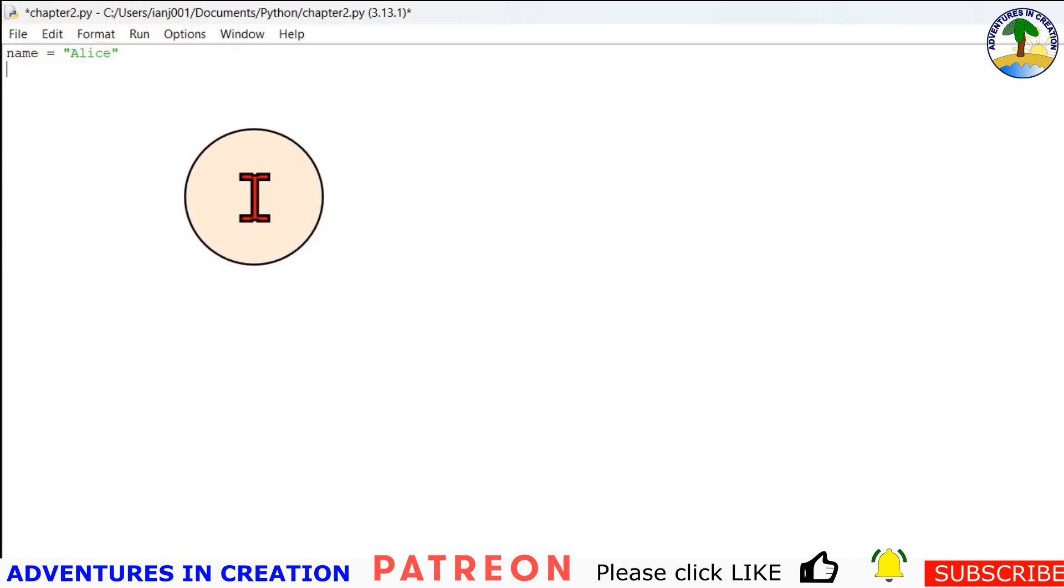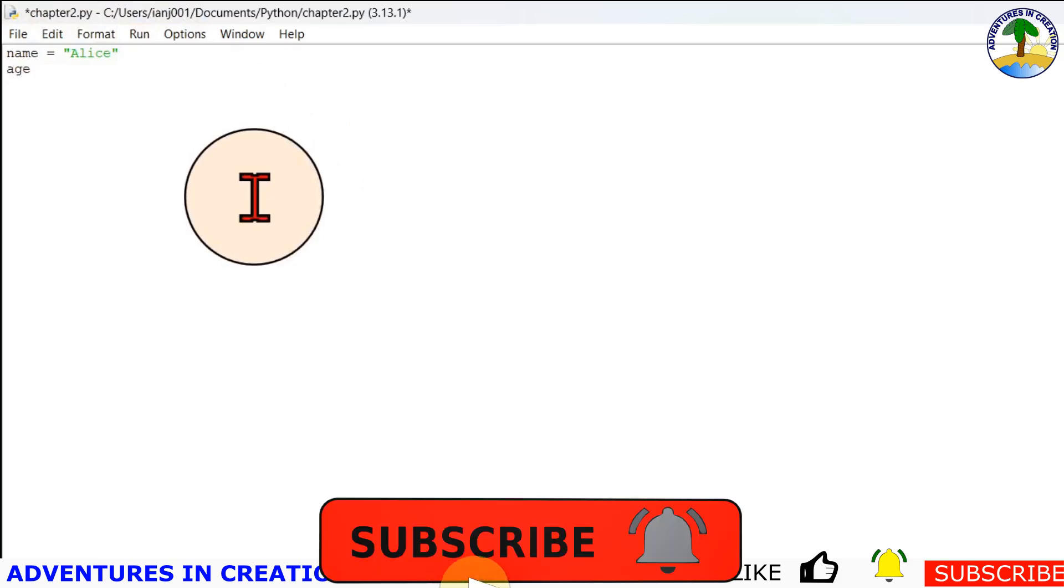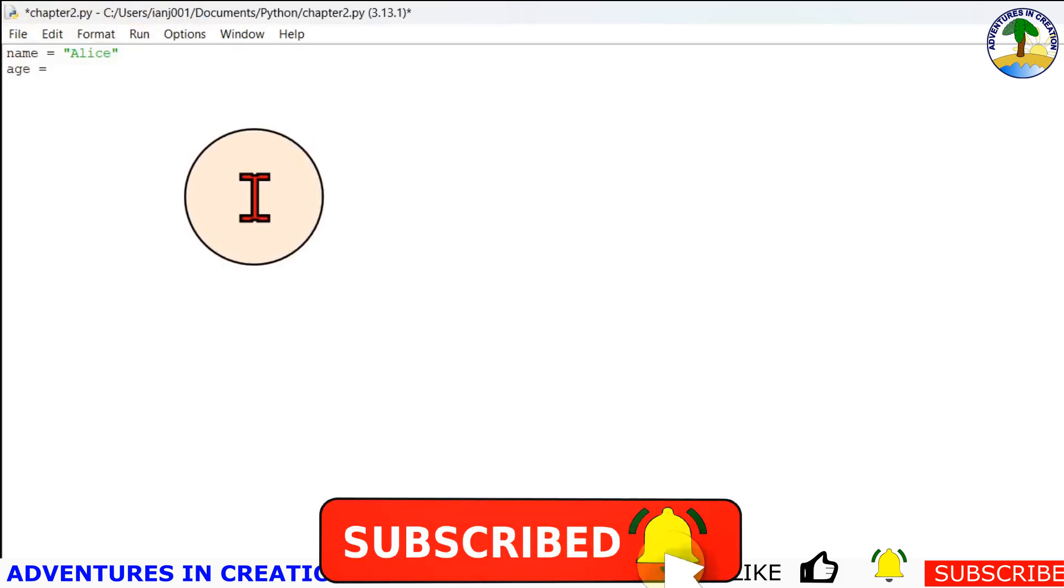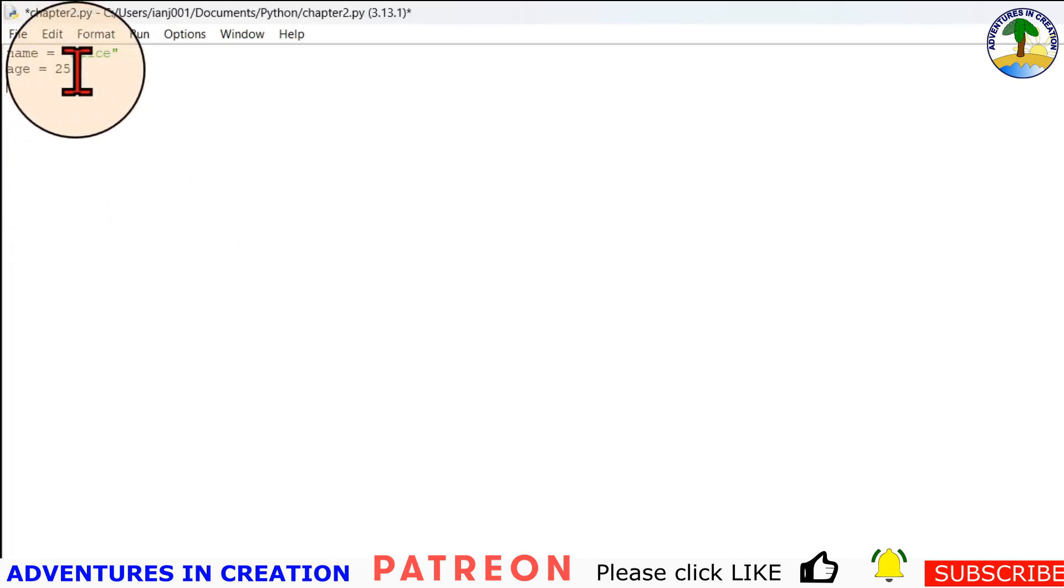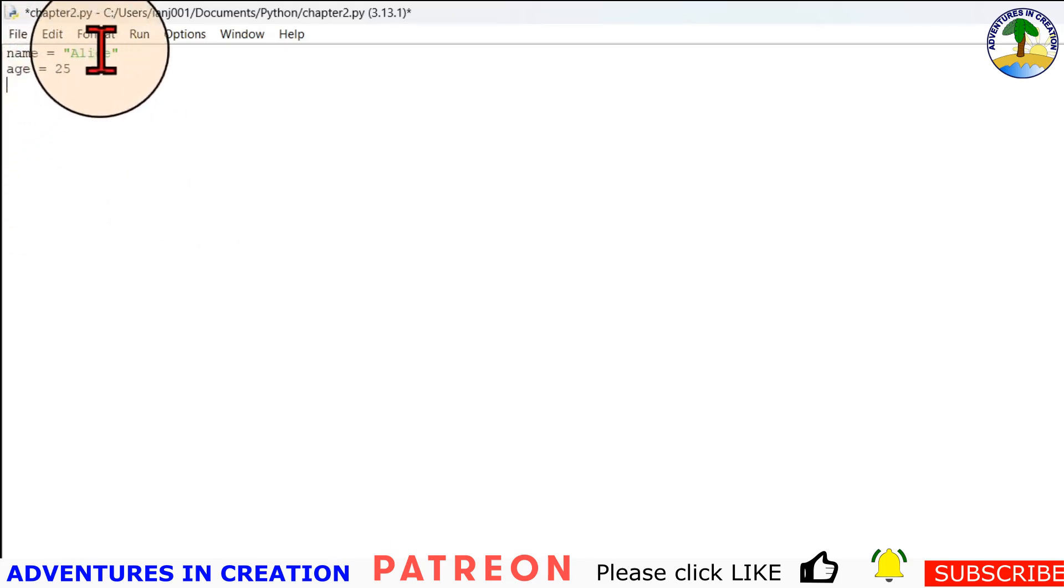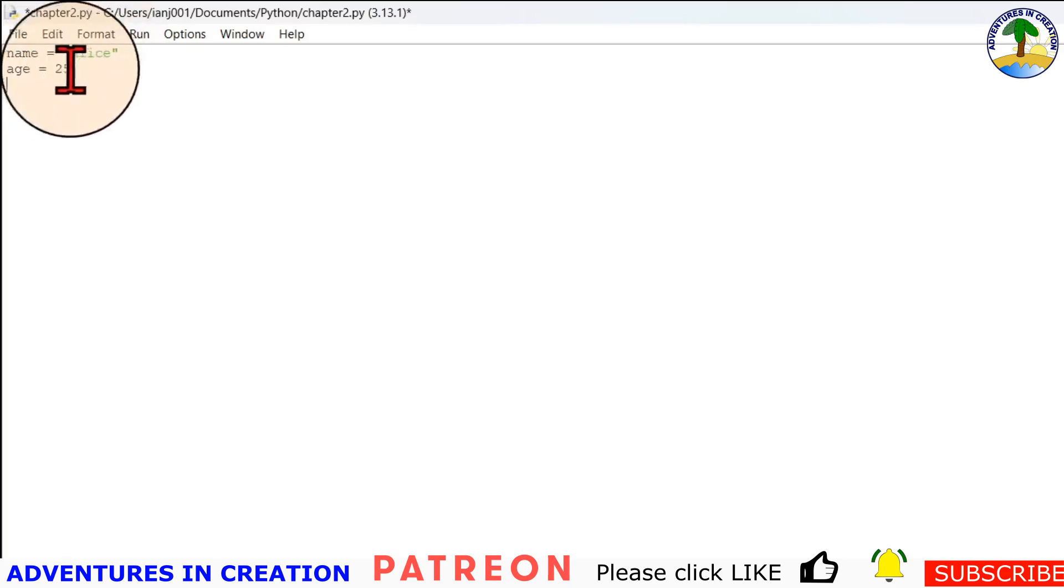So what that does is it assigns a string variable. Name is assigned the value of alice that's in quotes because it's a string. Next I'm going to assign an integer which is age, and the age is 25.